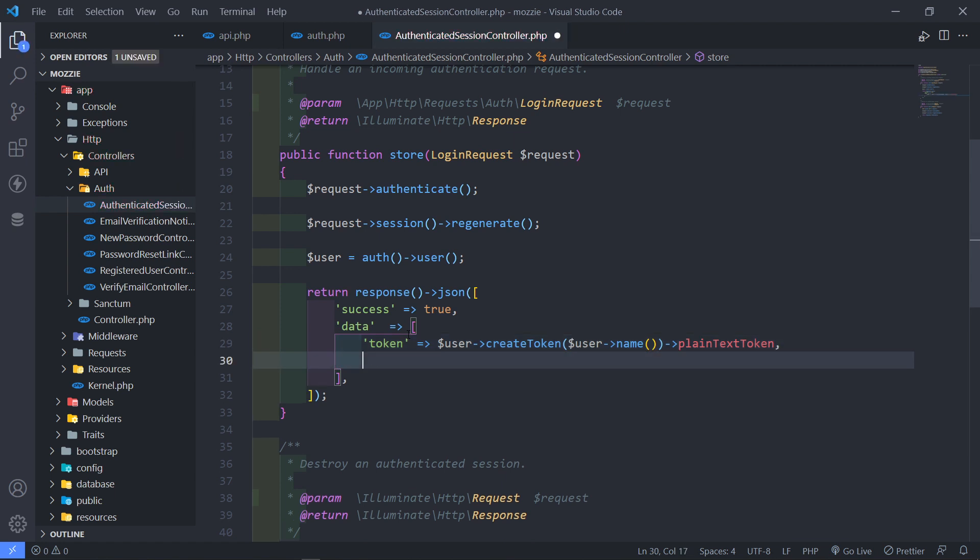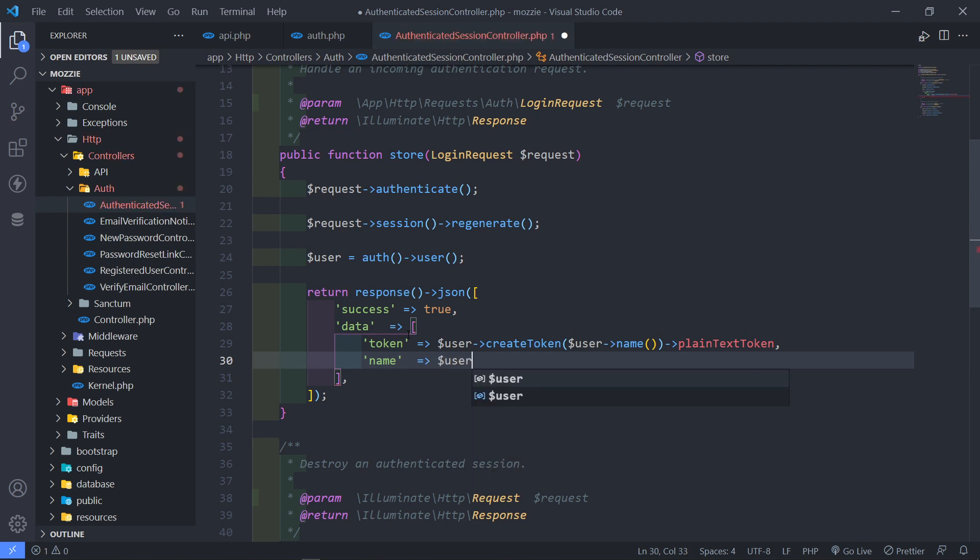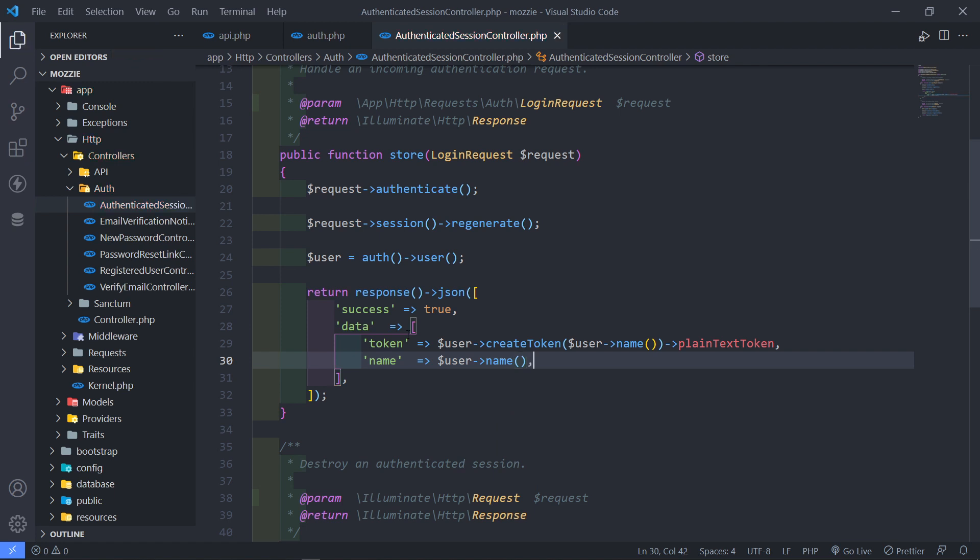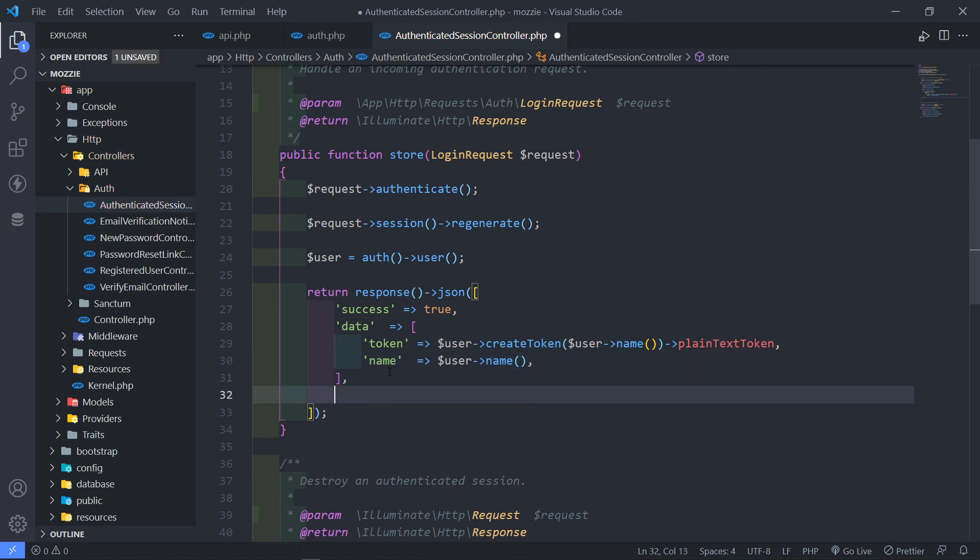Now the second part, I'm just going to use the name of the token. The name of the token is just basically the user name. Okay, now in the message. Okay, so the message that we want to send is user logged in.